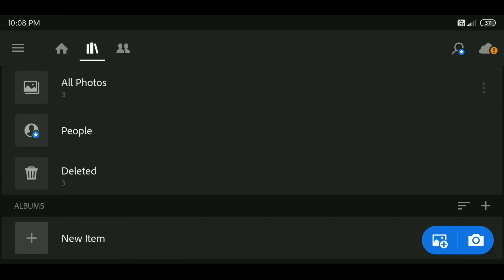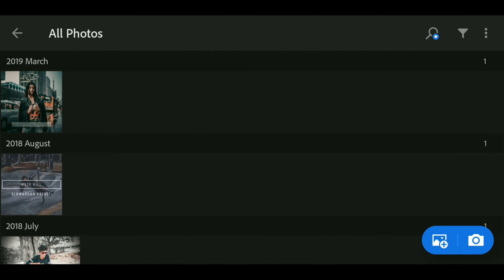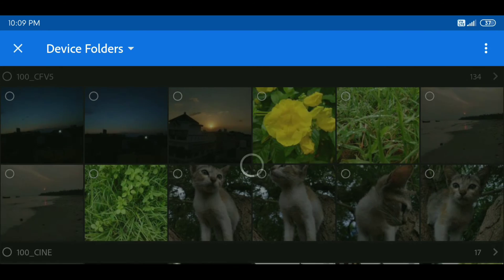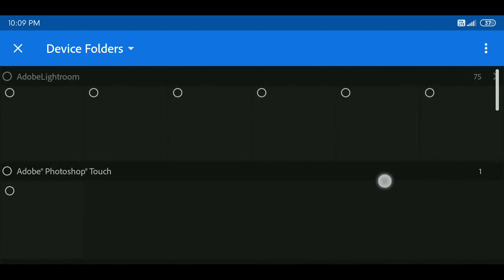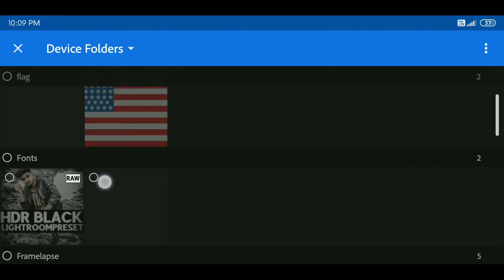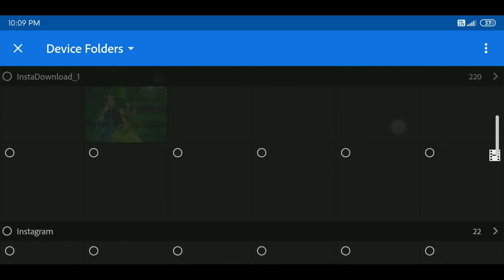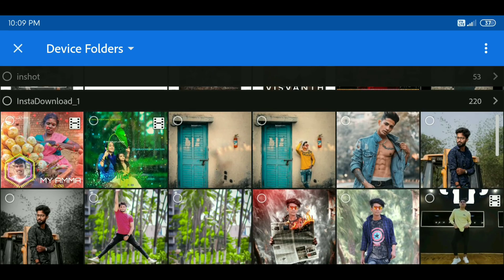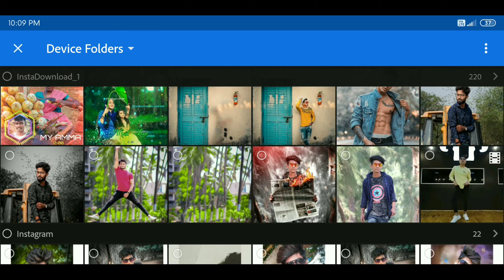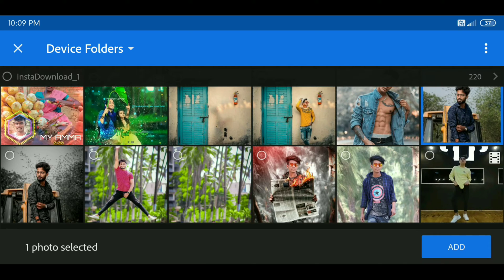First, open Lightroom. Select the image — the word is on the left. Click the image and select it. Now we will add one photo. Click the image and select the image.